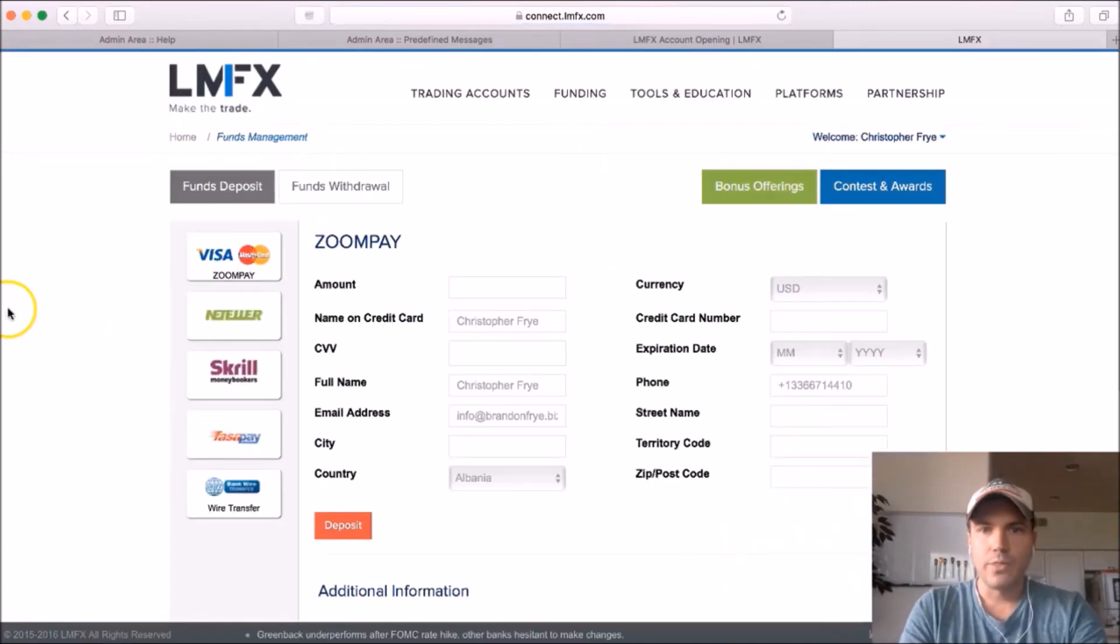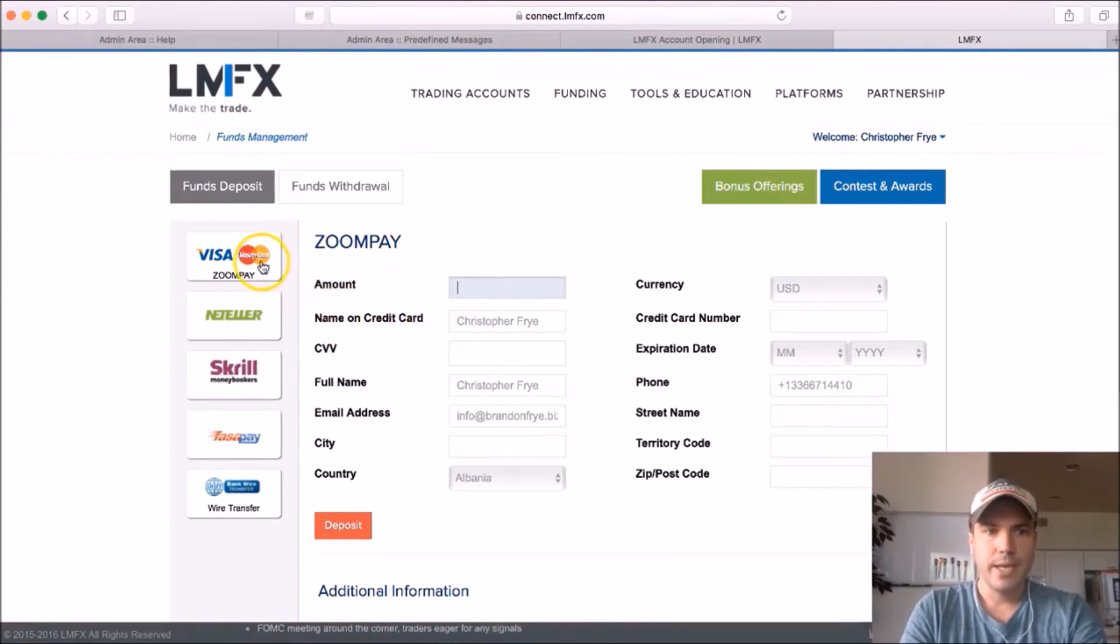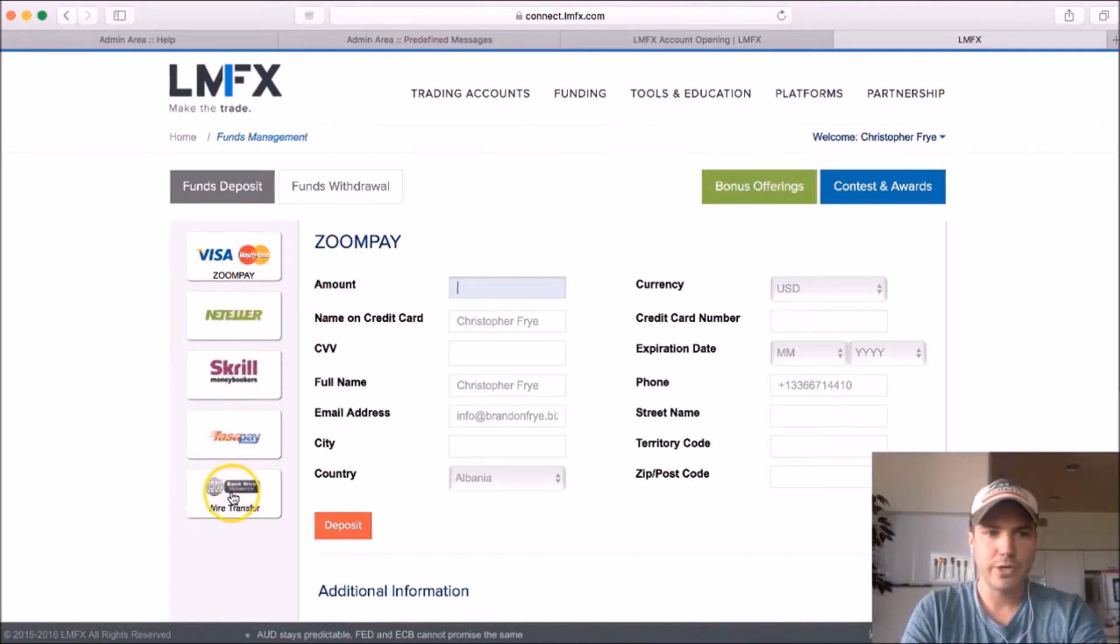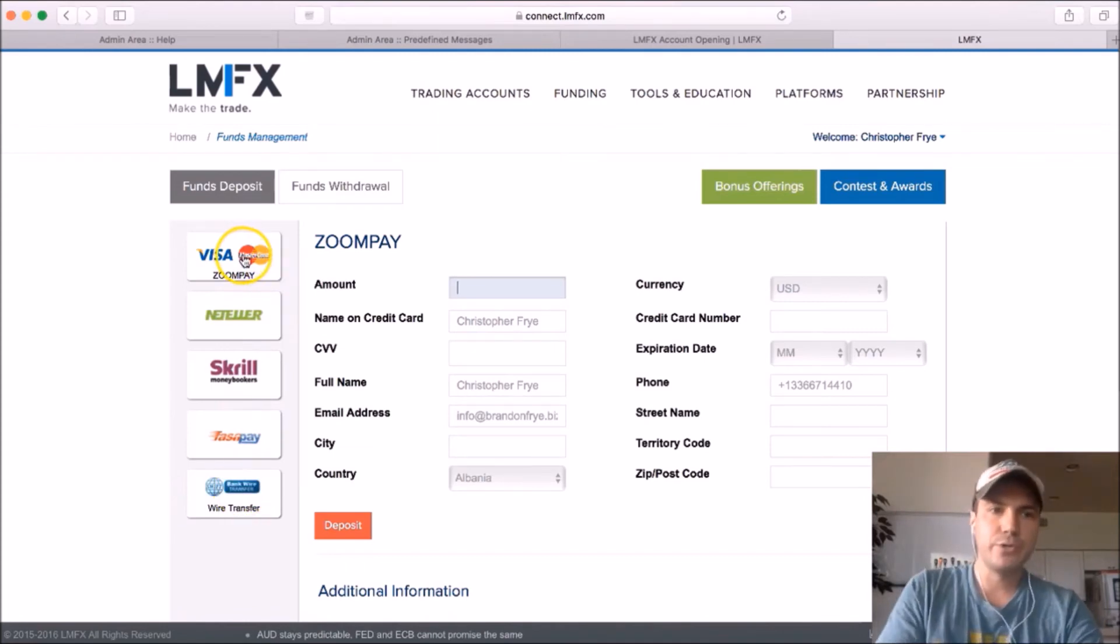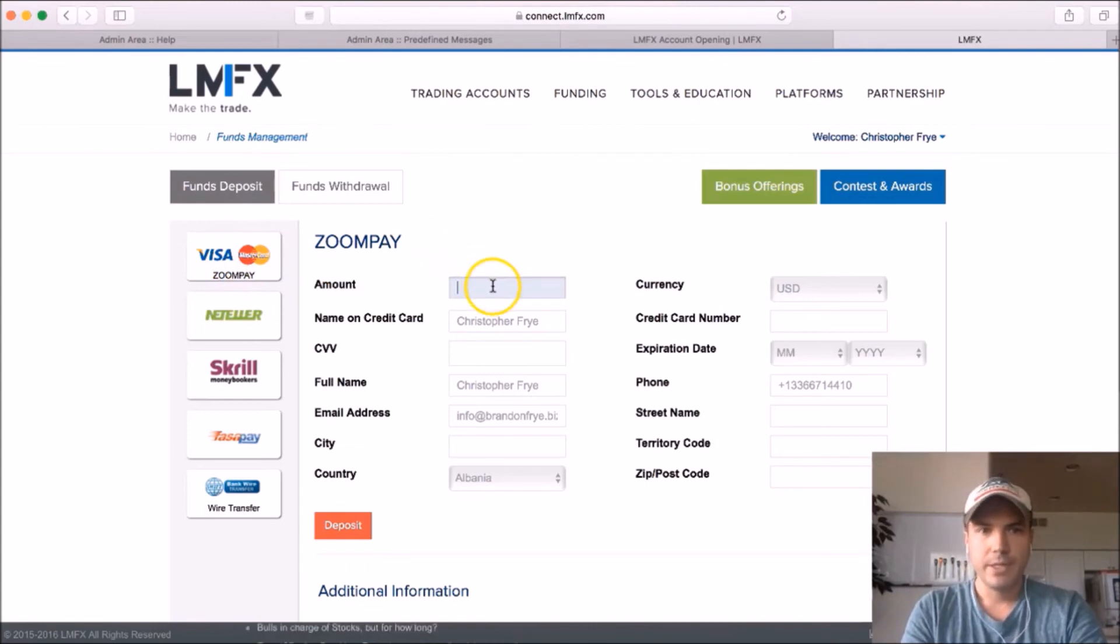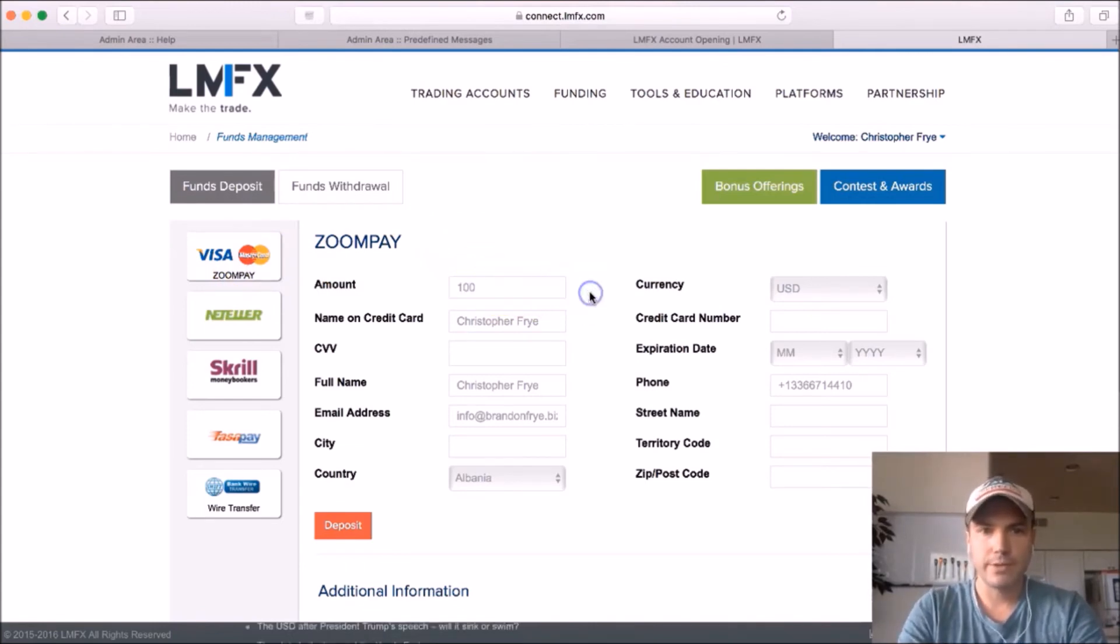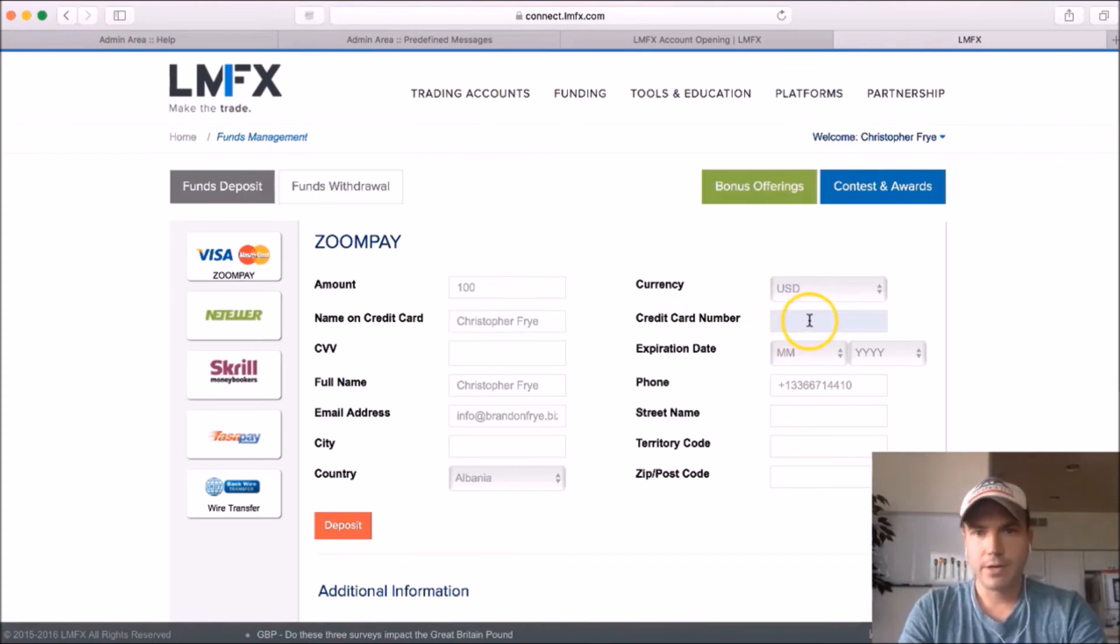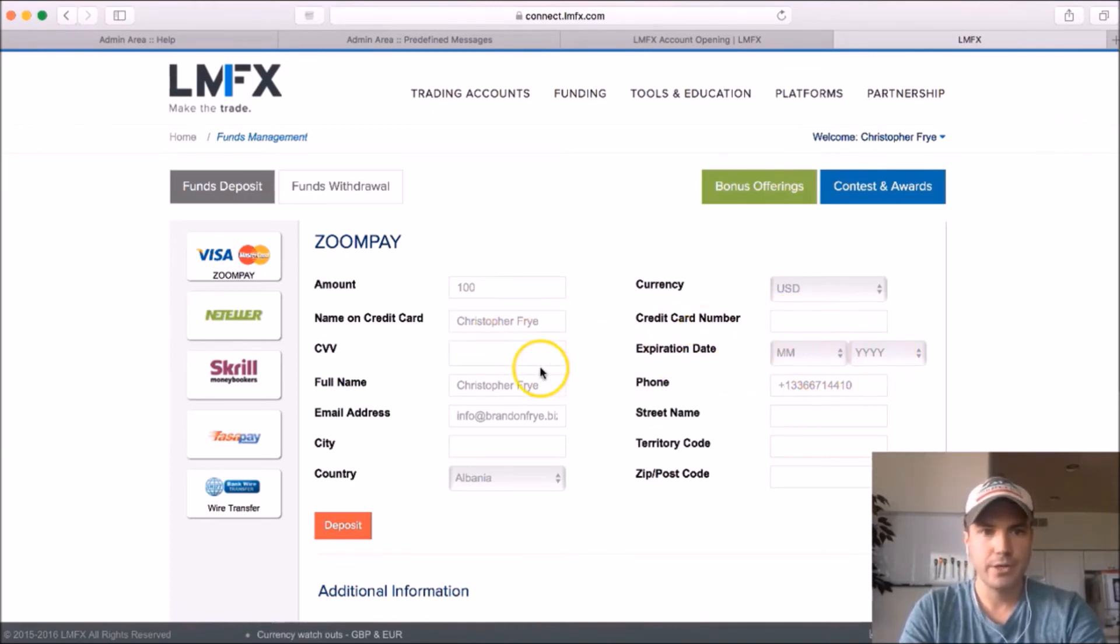Okay, so on this screen right here you're going to choose the amount you want to pay, whatever type of card you're using, and you can use a Visa or a MasterCard or any of these other choices, even a wire transfer, which I've never done. I would recommend using a Visa or MasterCard because it's going to be the fastest way to get your account funded. So just choose whatever amount you want to put in, whether it's $100 or whatever amount you want to do. Choose, make sure it's still the right currency. Put the name on the credit card, credit card number, CVV code, expiration date on the card.